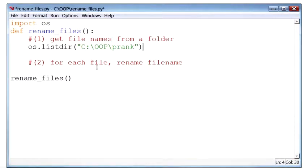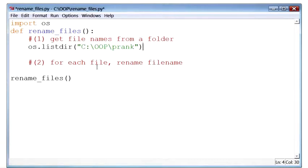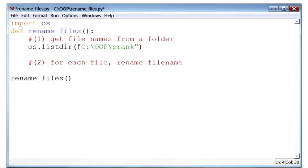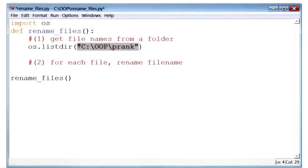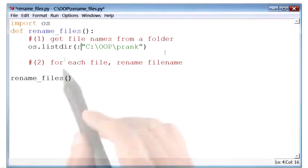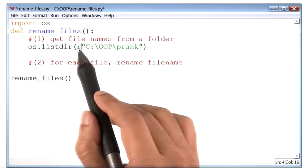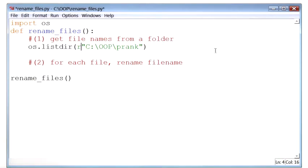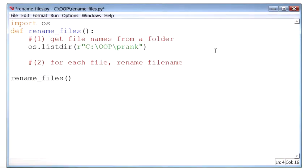For those of you that are on a Mac, you can use a document in the instructor notes that will help you get the path of your folder. On a Windows machine, however, right before where the path begins, I will add this letter r. r stands for raw path and it tells Python to take the string as it is and don't interpret it any other way.